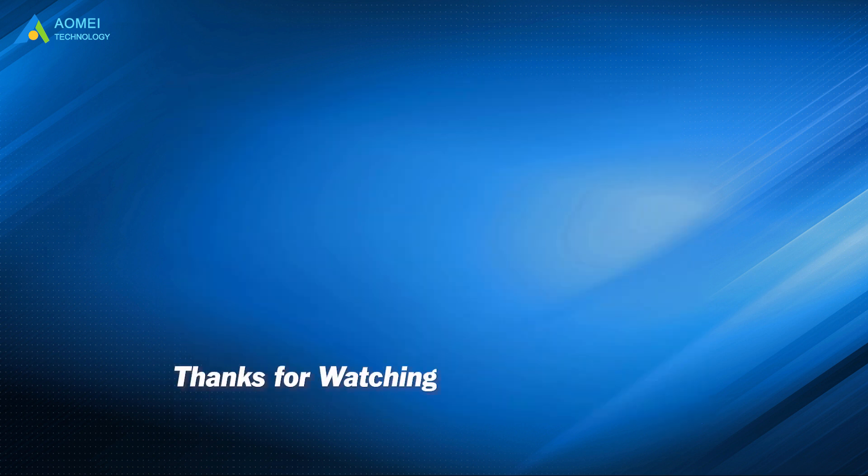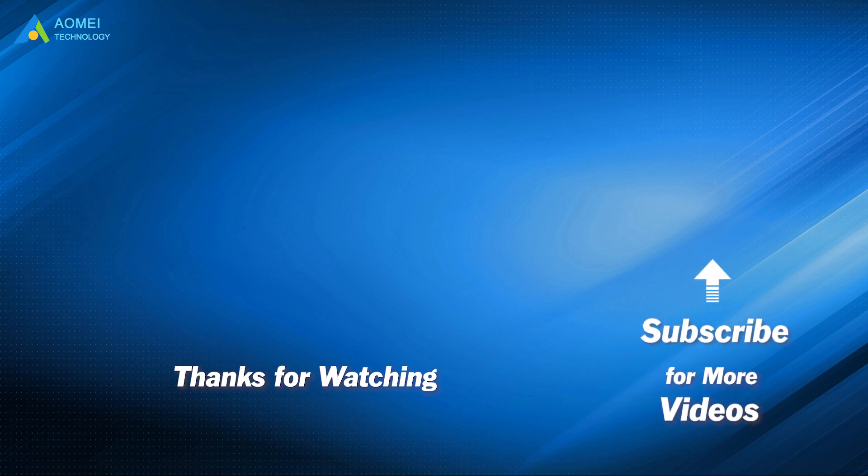Want to know more about AOMEI? Looking for more tech knowledge? Just subscribe us and leave comments. We are here to help you with any issues.